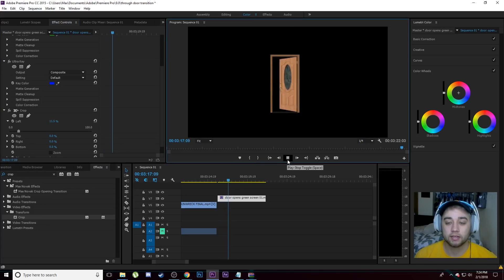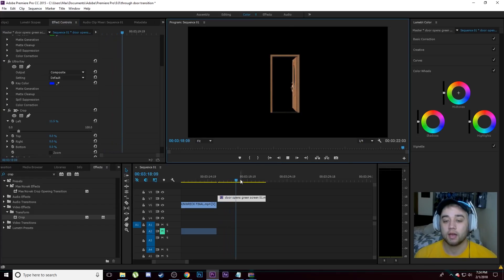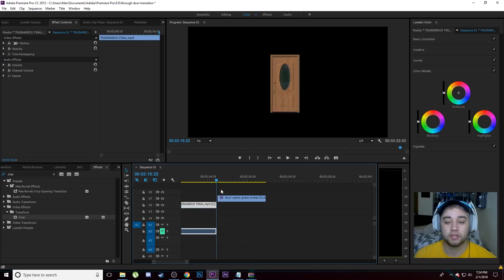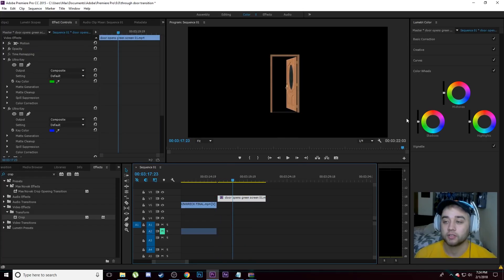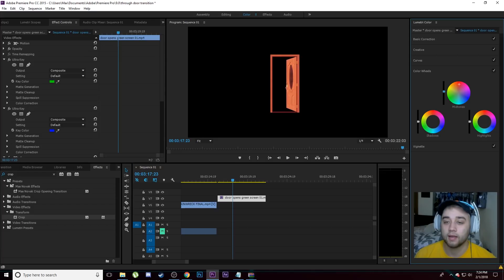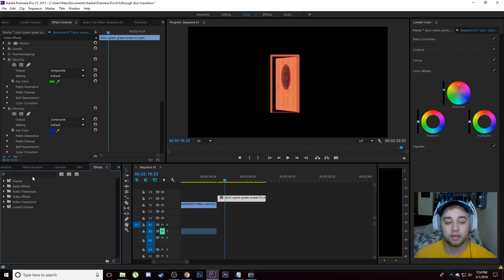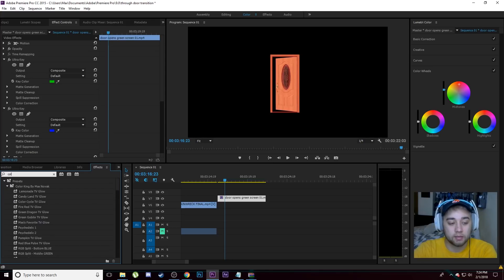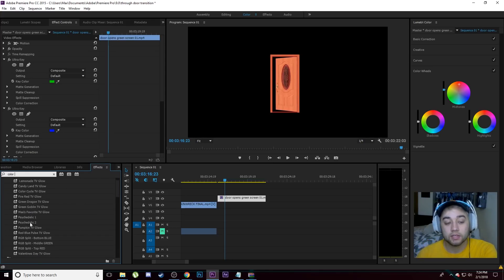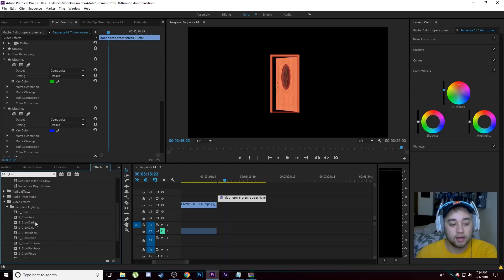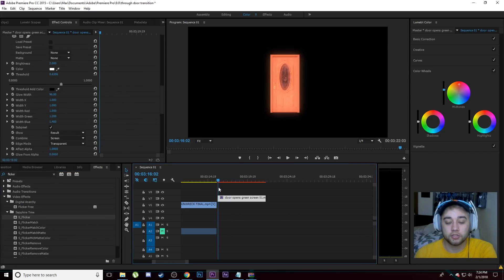Now we have our door opening. If you'd like, you can speed up the clip or stylize it however you like. For example, using the Lumetri Color panel you can make it red using the color wheels. You can apply any effects you like — if you have my Color King Pack it gives you a bunch of presets, available on my website. You can also add any glowing or flickering effects.